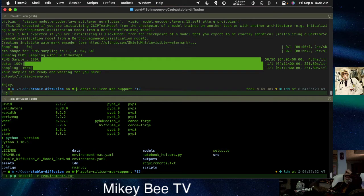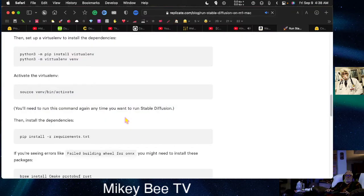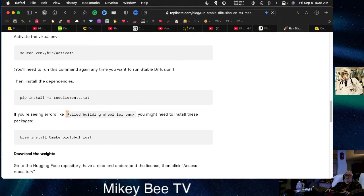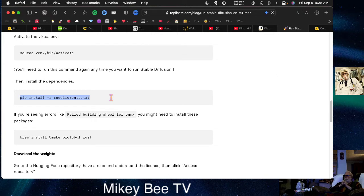When you're done you may get an error. I had one — you might see something like 'failed building wheel for onnx.' To fix it, run brew install cmake protobuf rust, then run the pip install command a second time. It goes very quickly because most packages were already installed; it just verifies them and then builds the wheel for onnx.